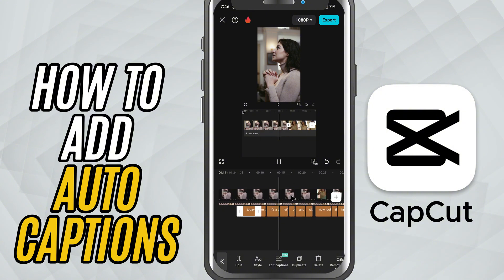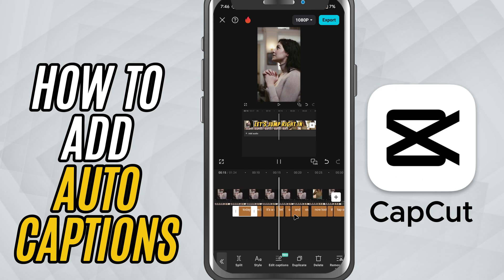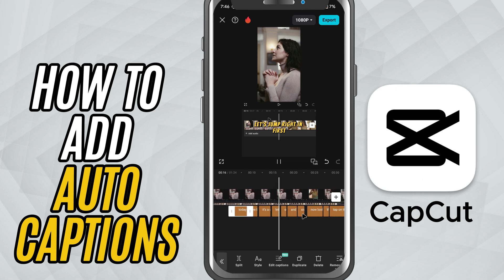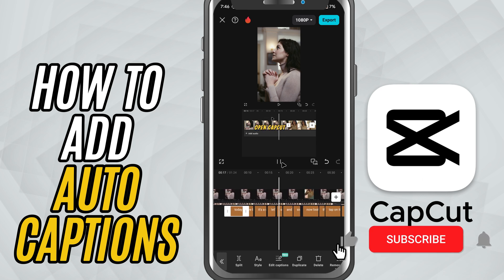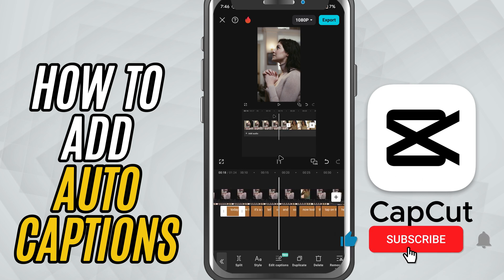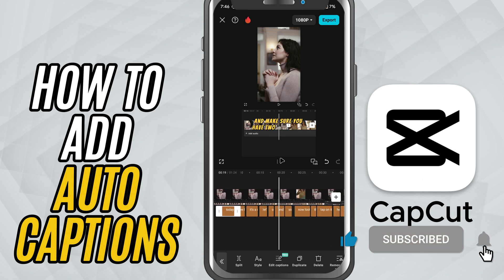If you found this tutorial helpful, don't forget to like, share and subscribe for more CapCut mobile tips and tricks.